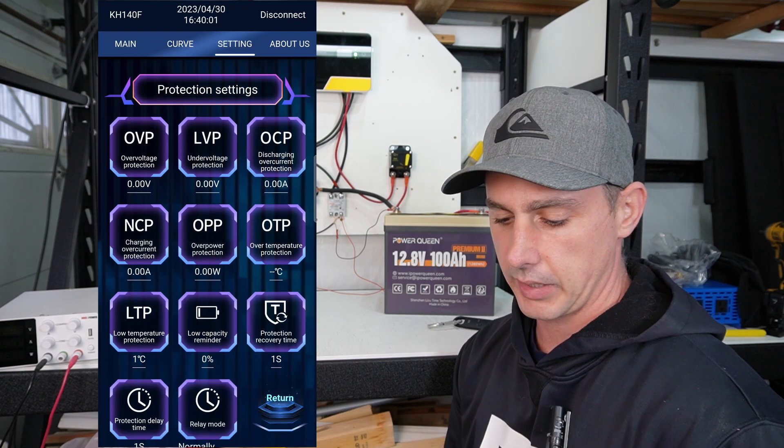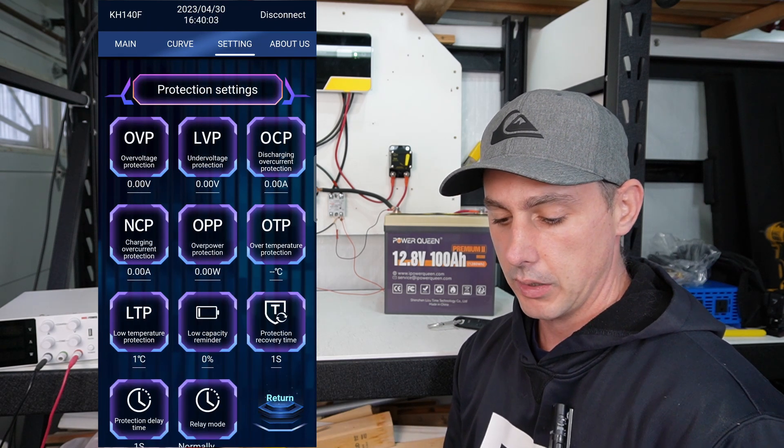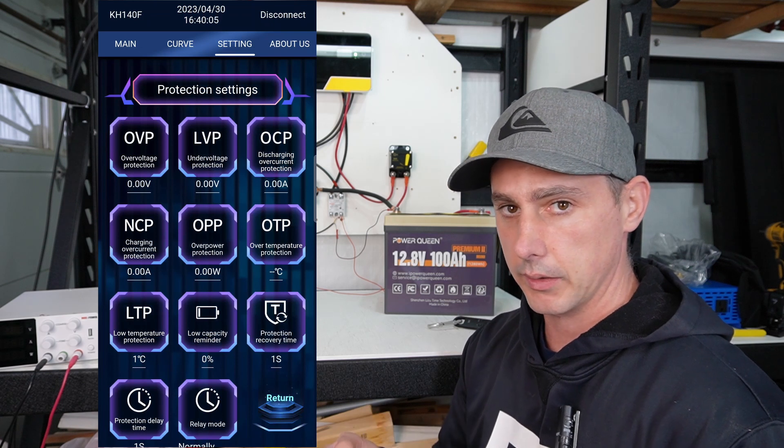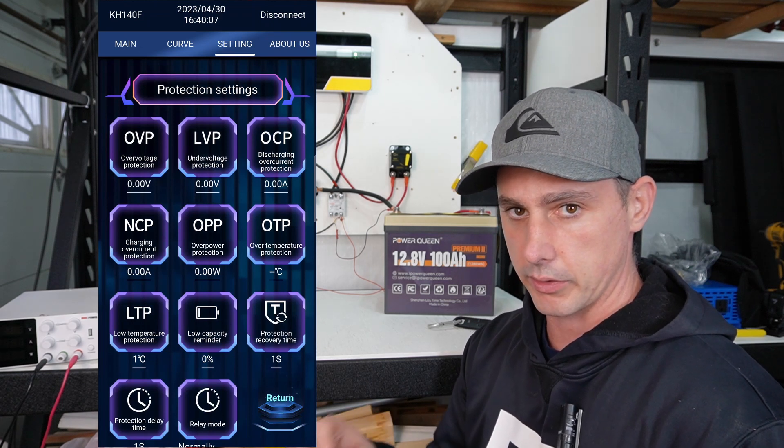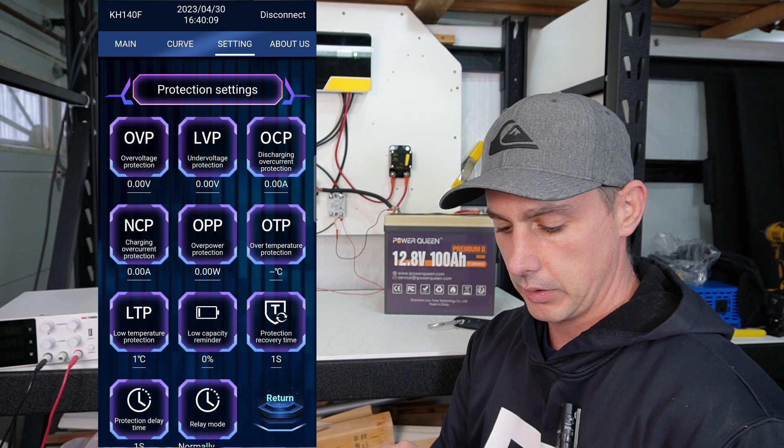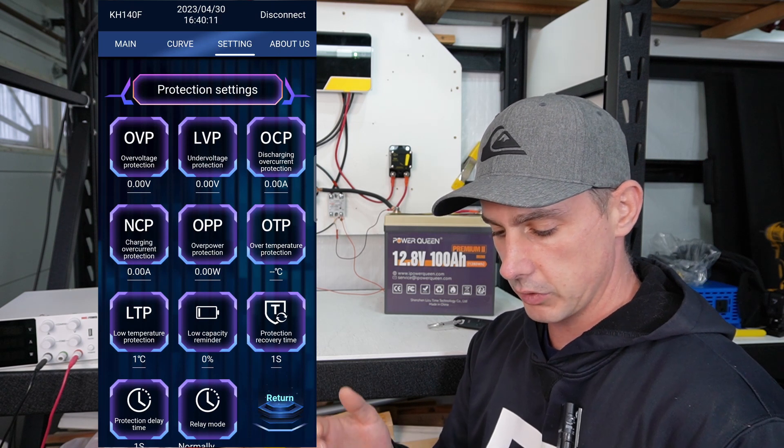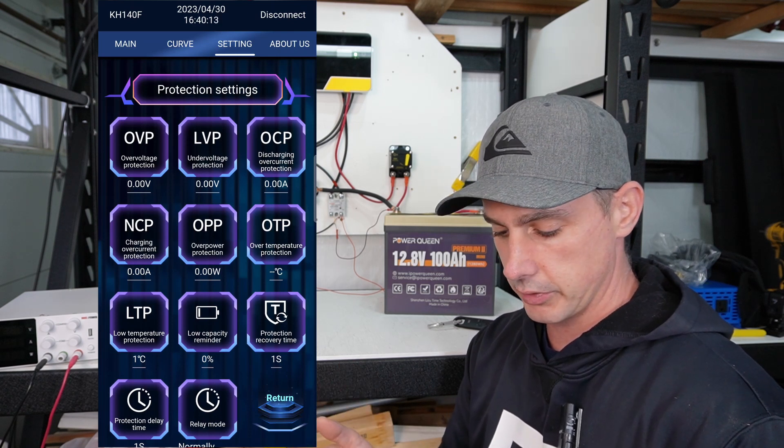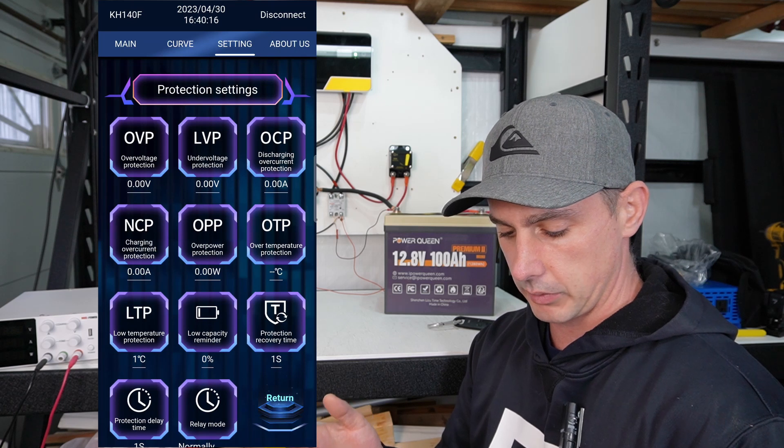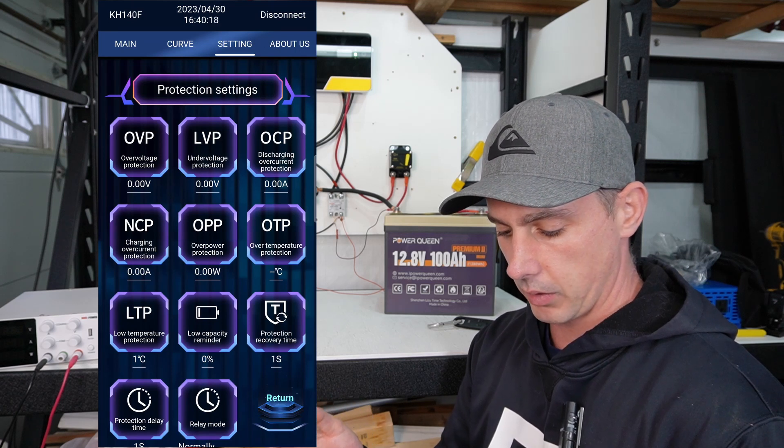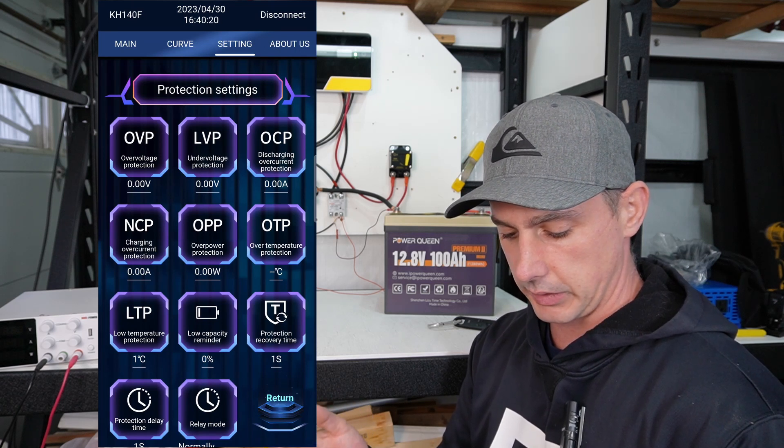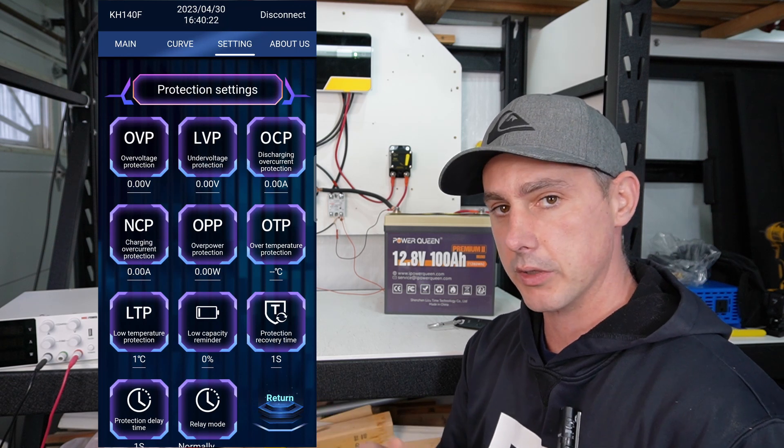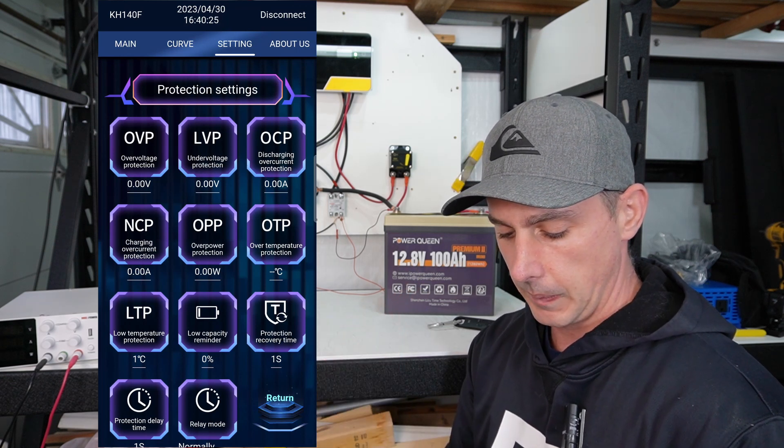So now setting protections. This is really cool. So you can set up a relay to trigger during certain events. So you can have over voltage protection, under voltage protection, discharge current protection, charging over current protection, over power protection, over temperature protection, low temperature protection, which I have this wired up for that right now.